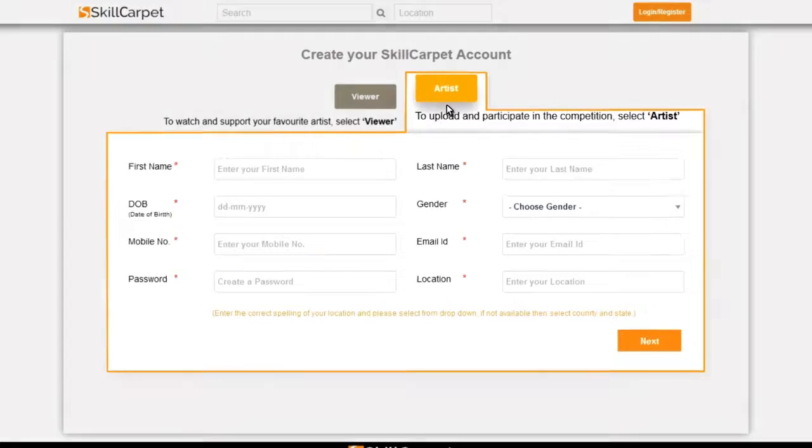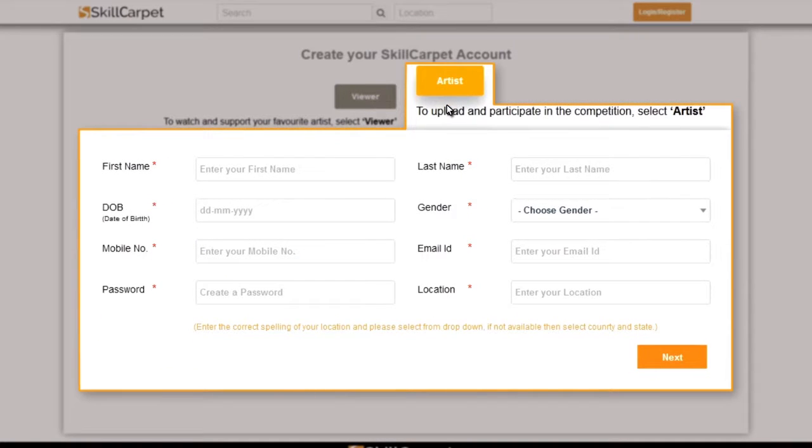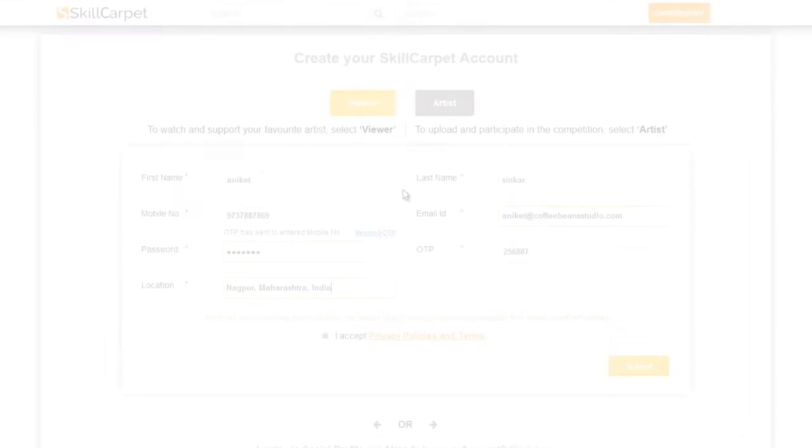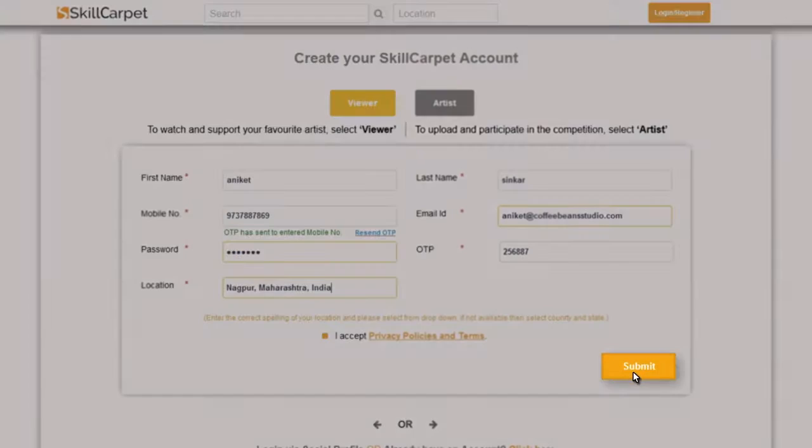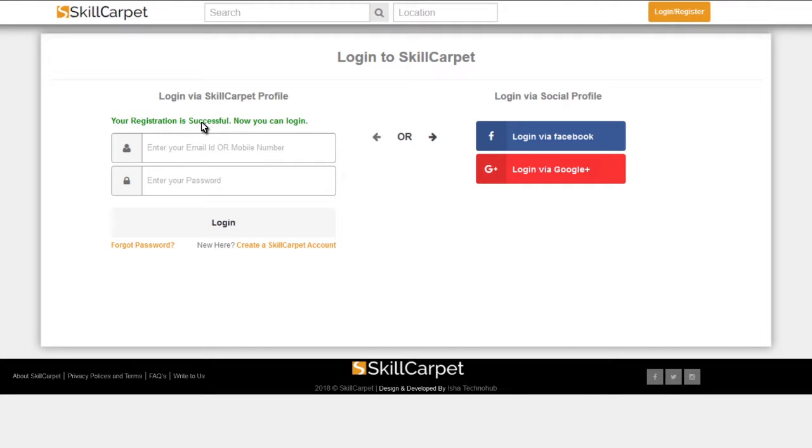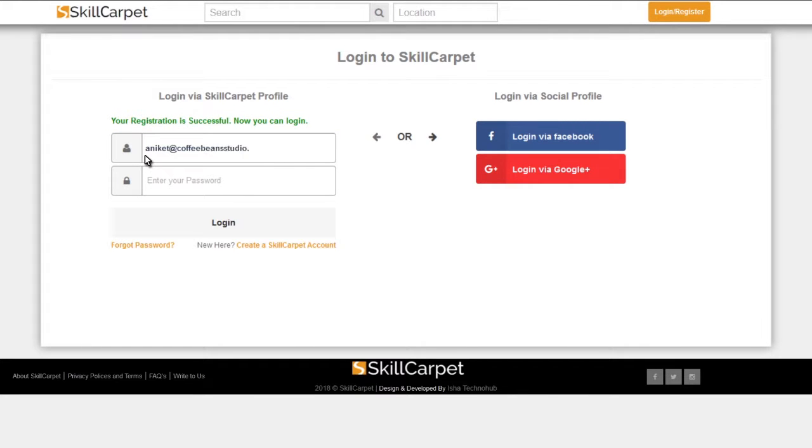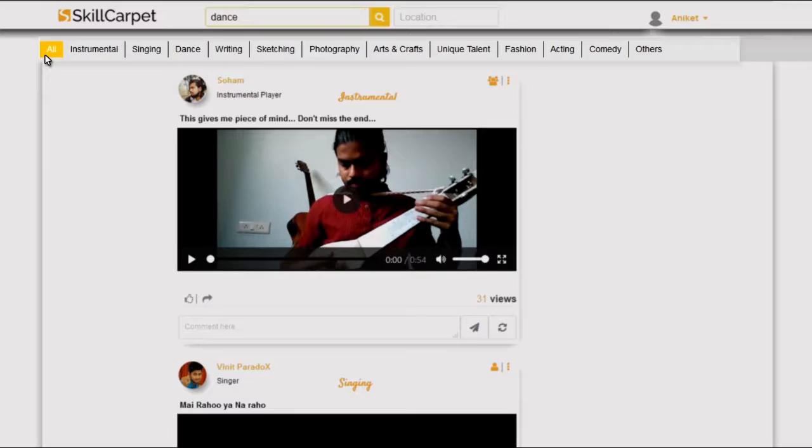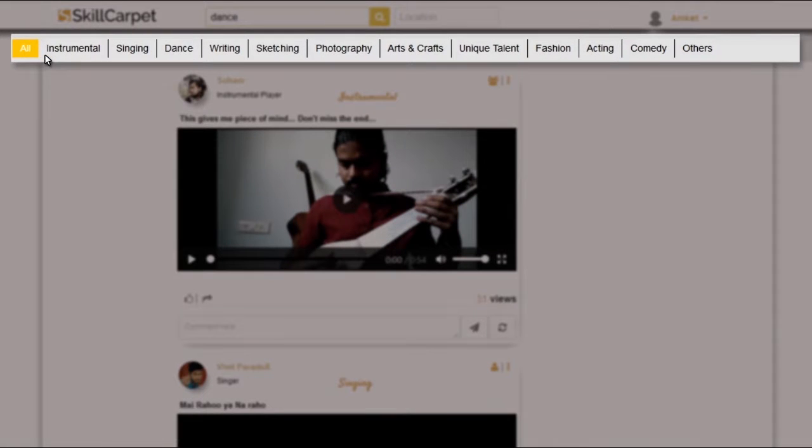To upload and participate in the competition, select Artist. Fill in your details and submit. Once your account is verified, you have your account credentials ready to operate.